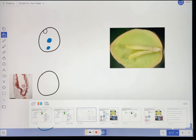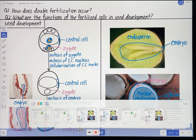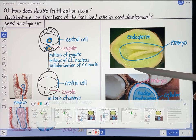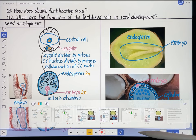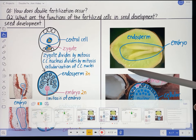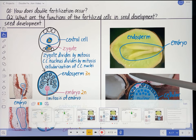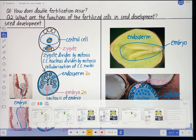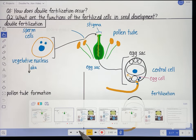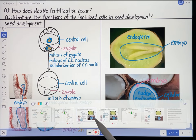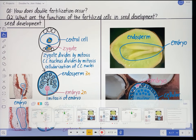On the next page I have the visuals layout for the seed development part of this video, and on the page after that I have the recording for that page of the video. That's kind of how I set my Explain Everything presentations up — I have a visual layout, then I have the recording that responds to that visuals layout, then the visuals layout for the next page, and then the recording for the next page.